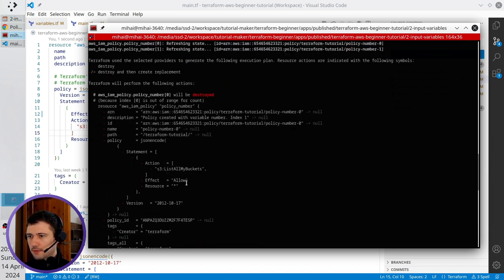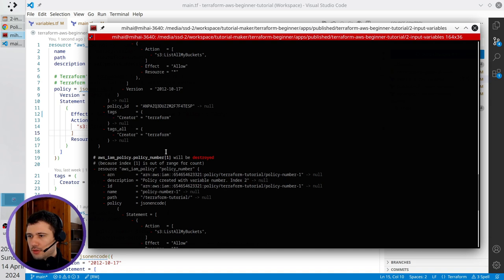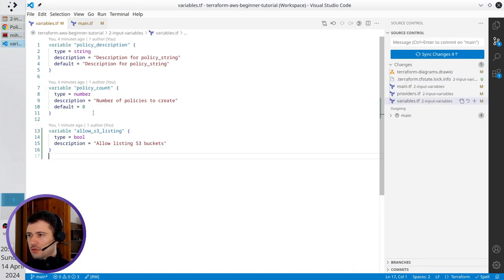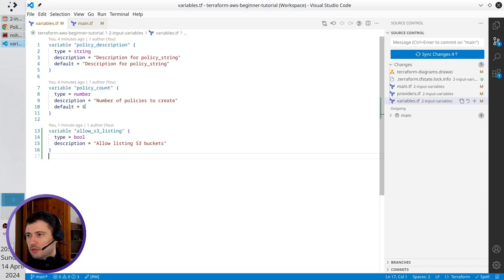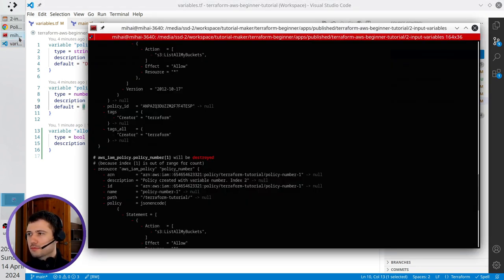It's going to do several things. The first thing it is going to delete policy number 0 and policy number 1. Because in the previous video I created two policies but right now the default value is 0. So Terraform is going to delete it.